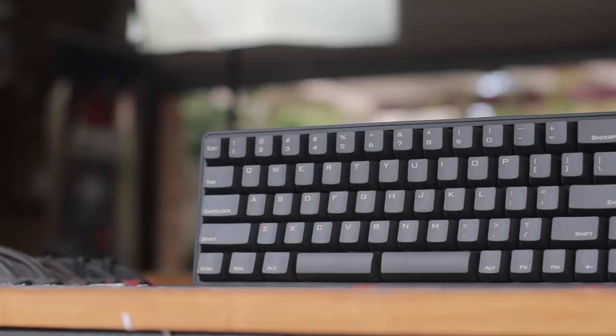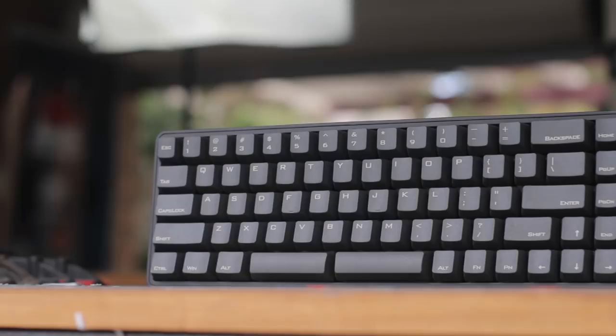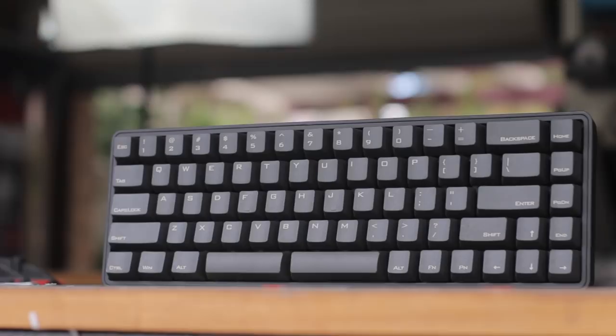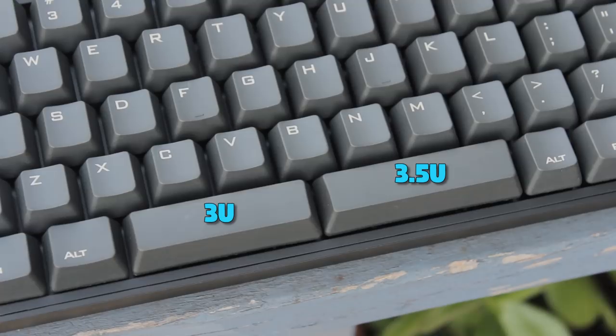The cipher is available with either a singular spacebar, or a split spacebar, like what we have here. So on the left, we have a 3 unit spacebar, and the right one is a 3.25U spacebar. Where 1 unit is equal to 1 of the alpha keys. So replacing the spacebar keycaps can be an issue.